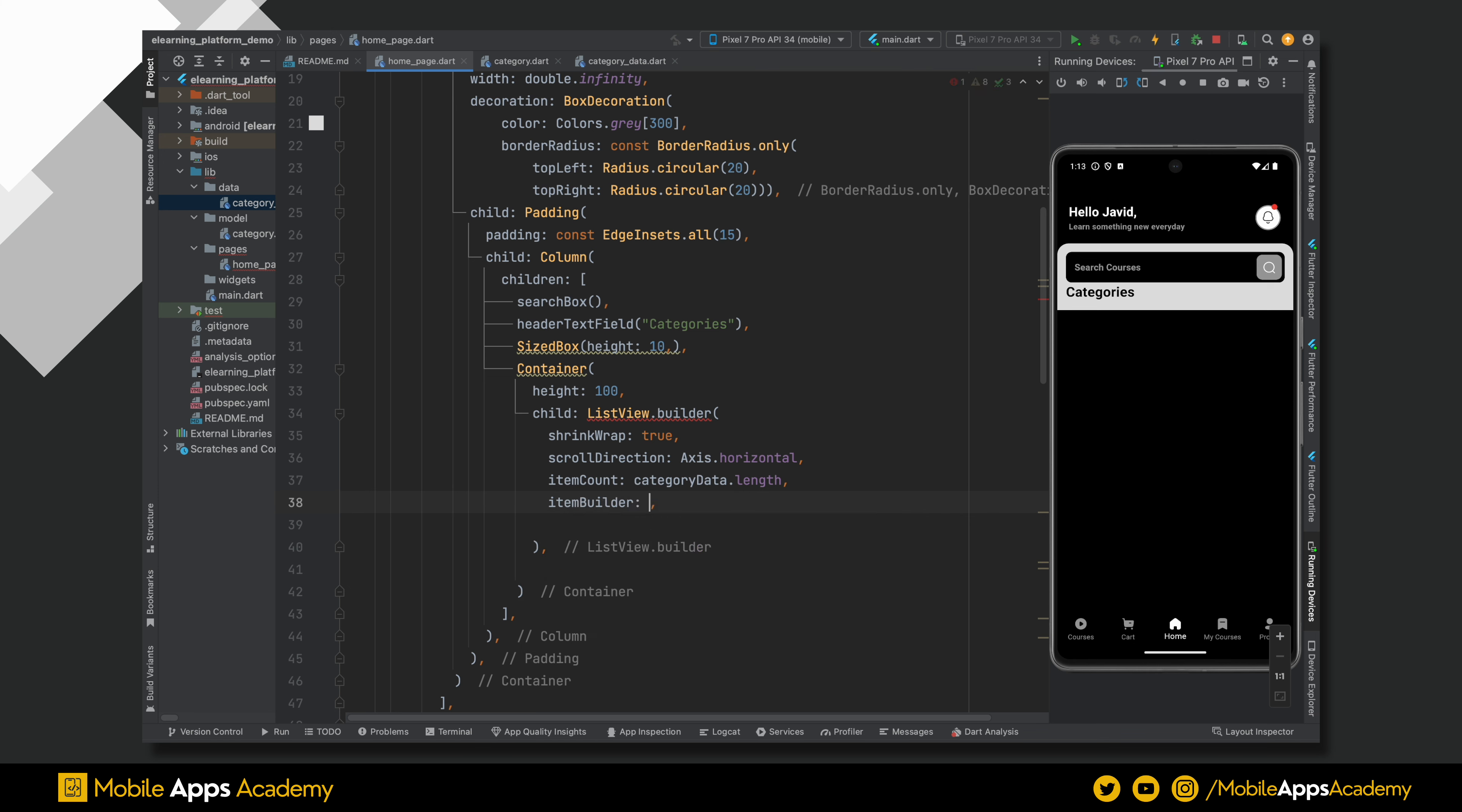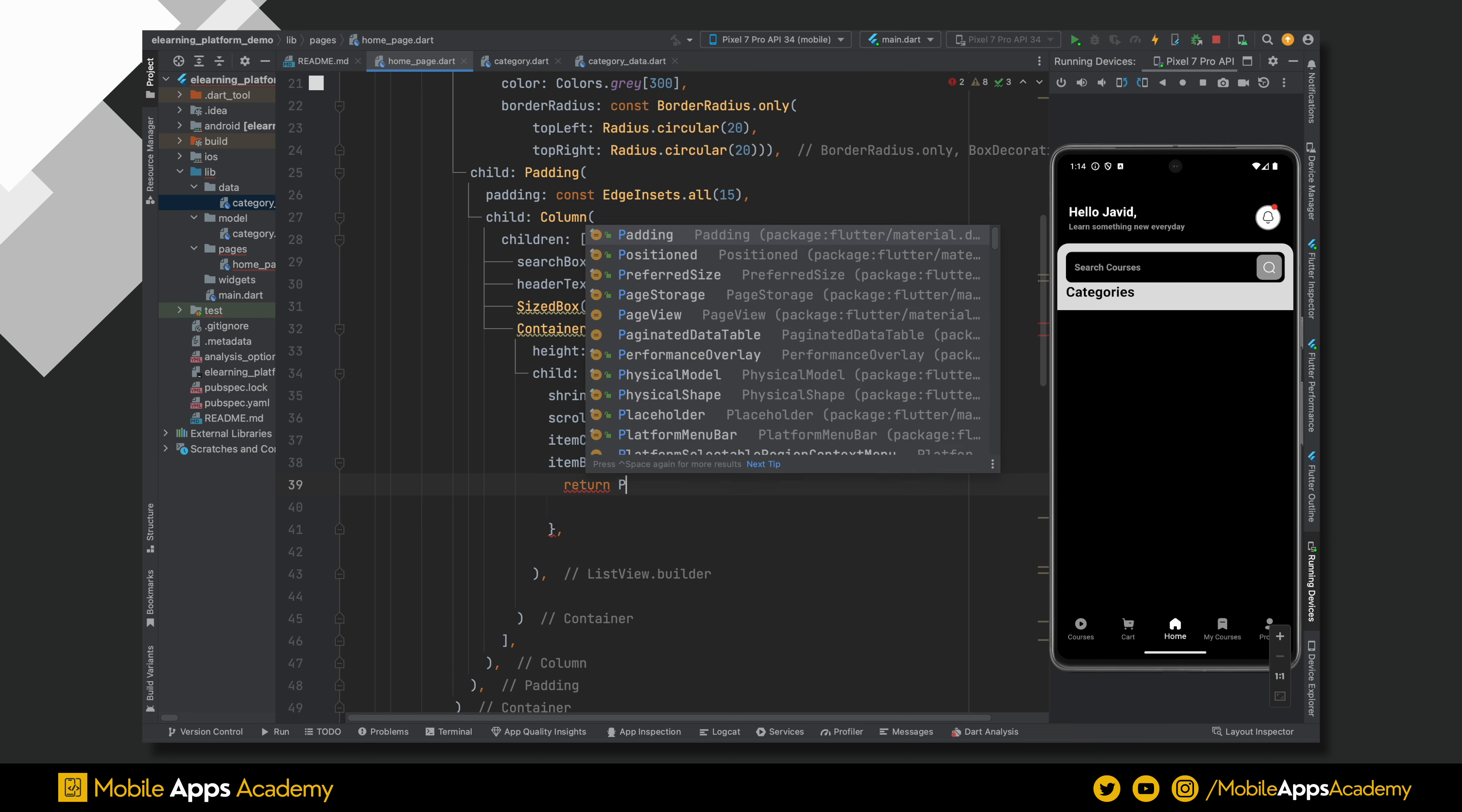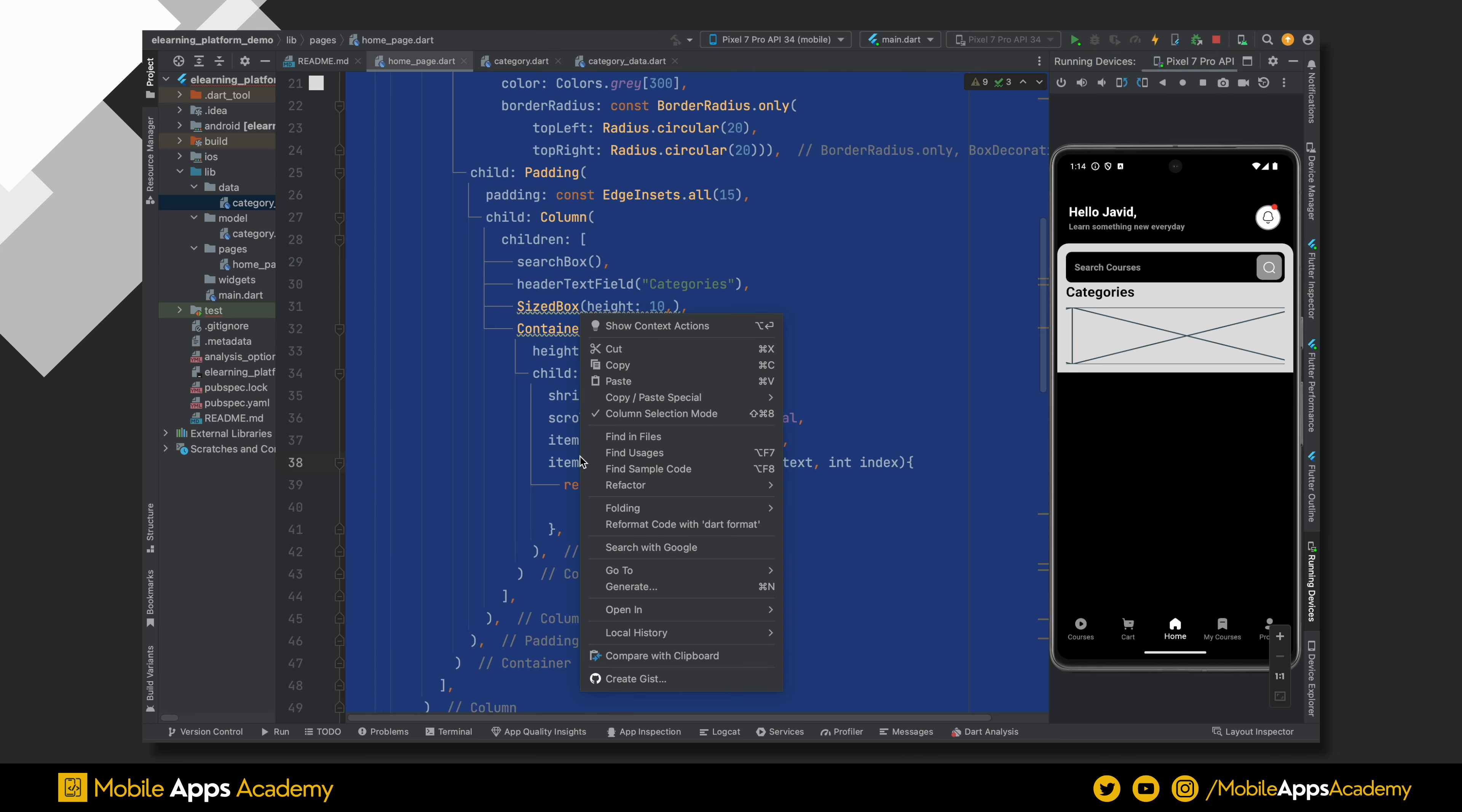Let's use the item builder to build the items. This will take the context and the item index. For now, let's return a placeholder. Perfect. Our list is working fine. Format the code.